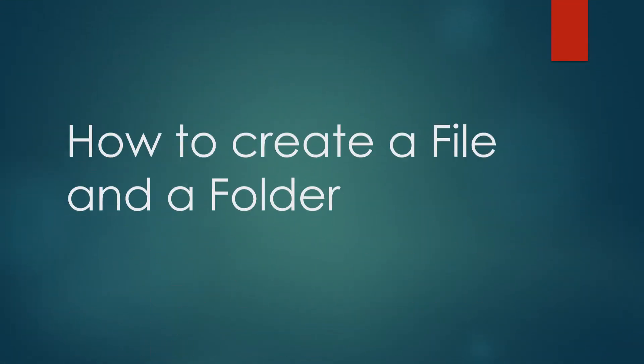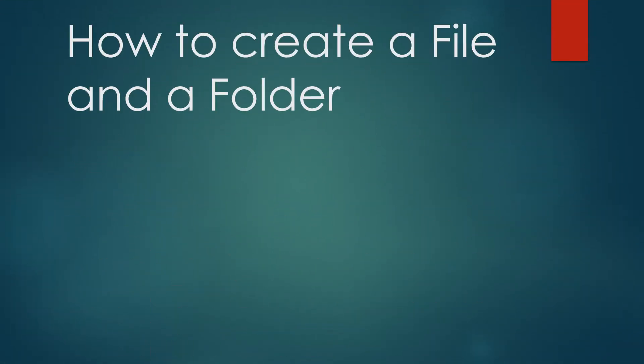Good morning children. Today we are going to learn how to create a file and a folder on your computer.